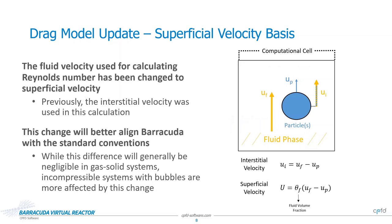Continuing on the subject of drag model updates, we have also made a change to how the Reynolds number is determined in Barracuda's drag force calculations. Previously, the interstitial velocity, which is the difference between the fluid velocity magnitude and the particle velocity magnitude, was used as the basis for the Reynolds number. But as of version 23.0, this quantity is now calculated based on the superficial velocity, which is the interstitial velocity scaled by the fluid volume fraction within a cell.